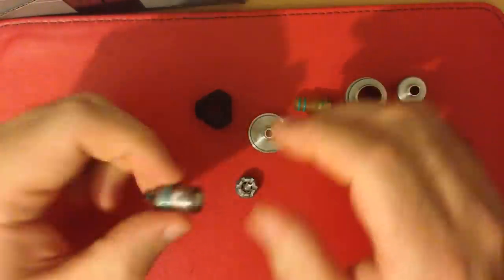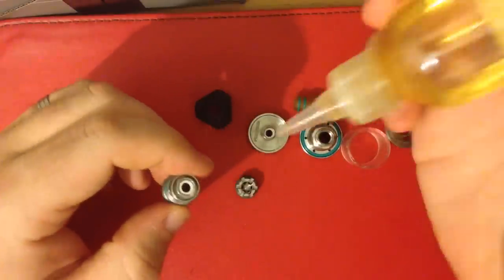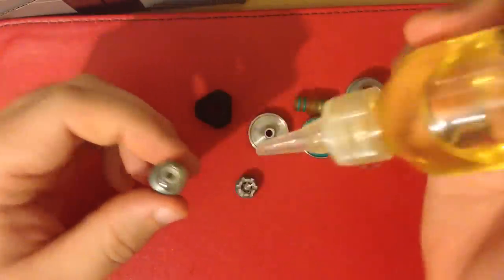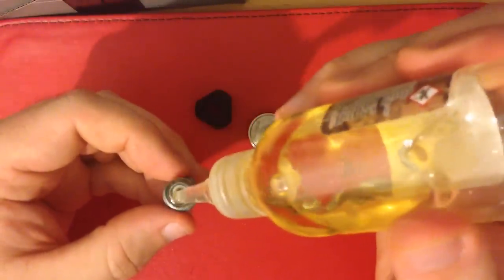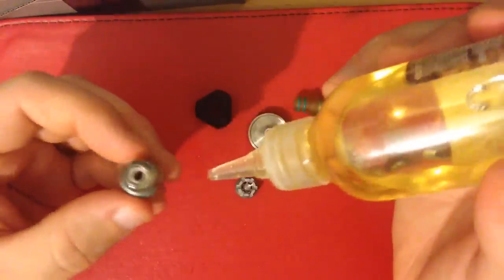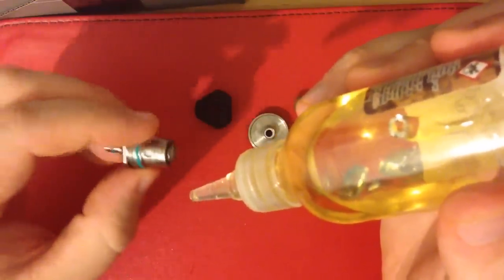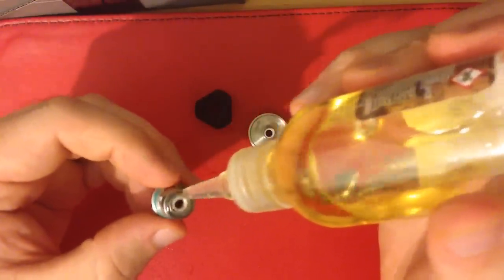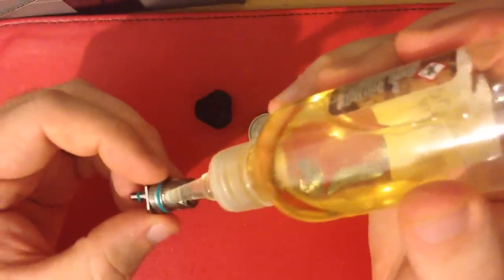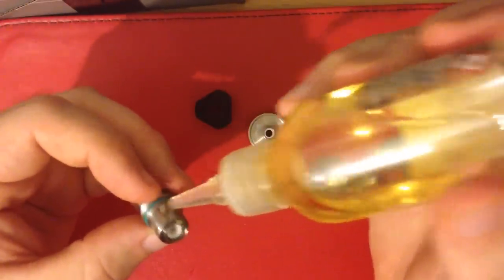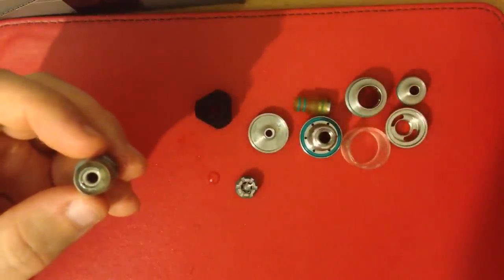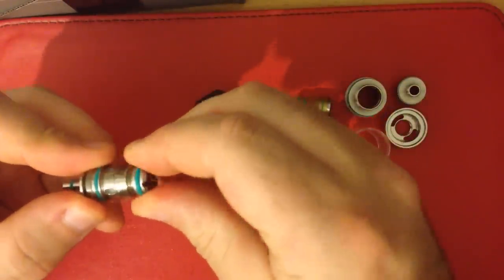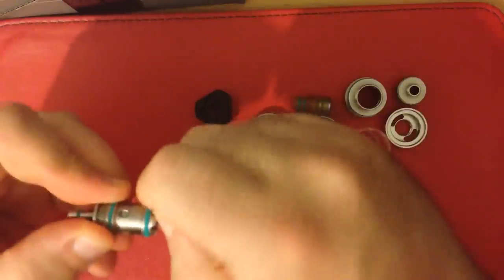Just before we assemble this, just want to prime the coil. So I'm just going to drop some juice down the top of the coil head with the top cap off, and you just want to do this until you see the little slots on the side start to get saturated. Job done.